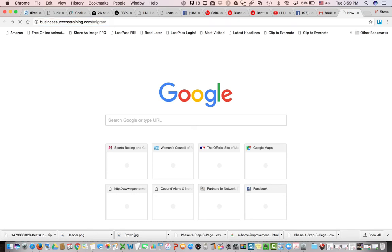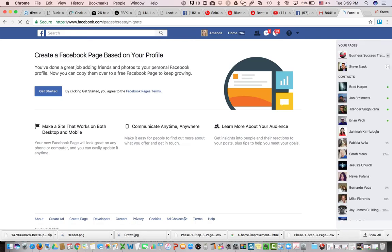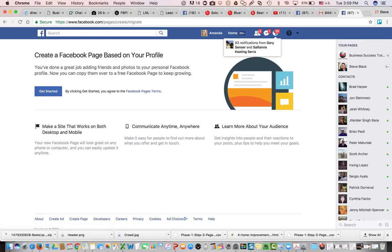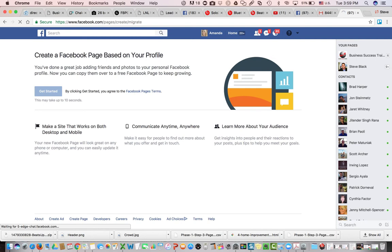We're going to hit enter, and that's going to take us to the menu here to create a Facebook business page based on your personal profile. We're going to left click get started, and it's literally just a couple clicks.